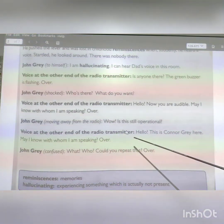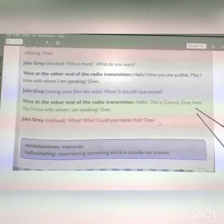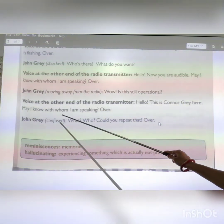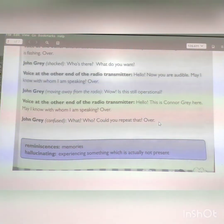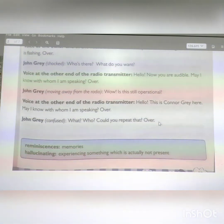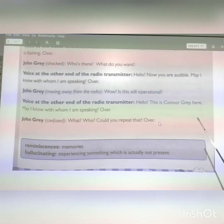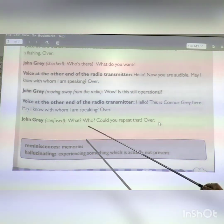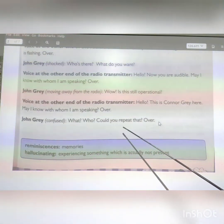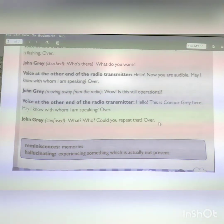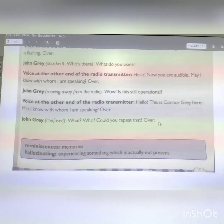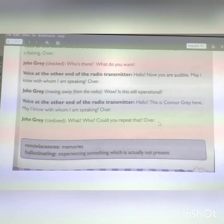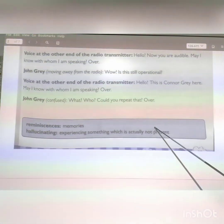A voice from the other end says: 'Hello, this is Connor Gray here. May I know with whom I am speaking? Over.' From the other side the person says: 'I am Connor Gray. May I know with whom I am talking?' John Gray was confused: 'What? Who? Could you repeat that?' Because Connor Gray was his father, and he was confused — how could his father be talking from the other end of the transmitter?